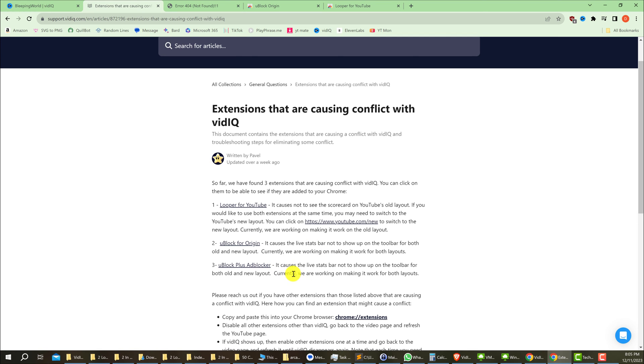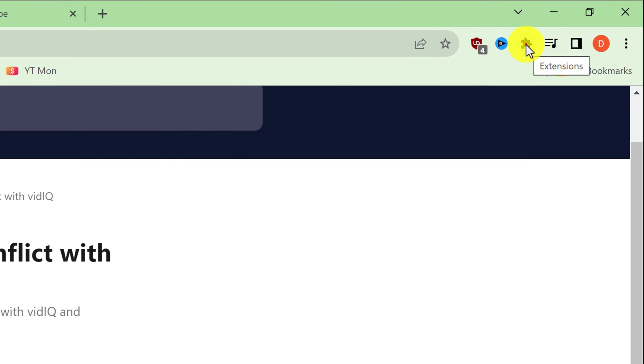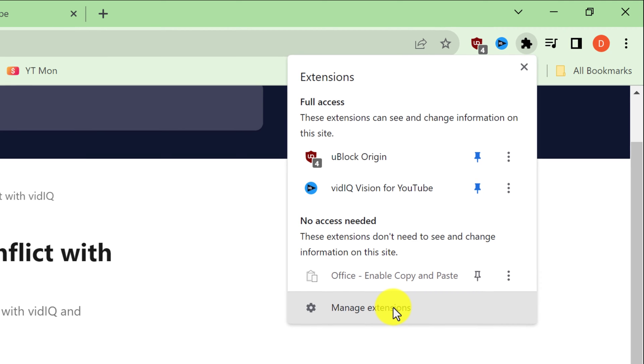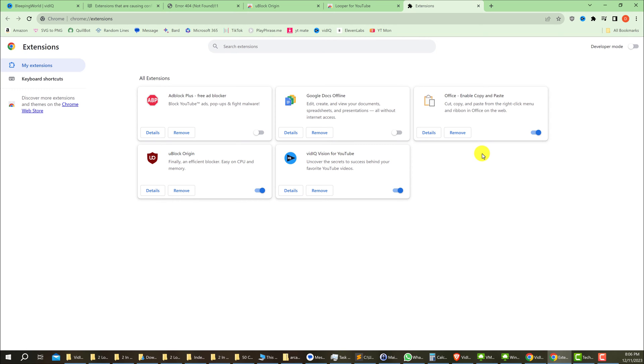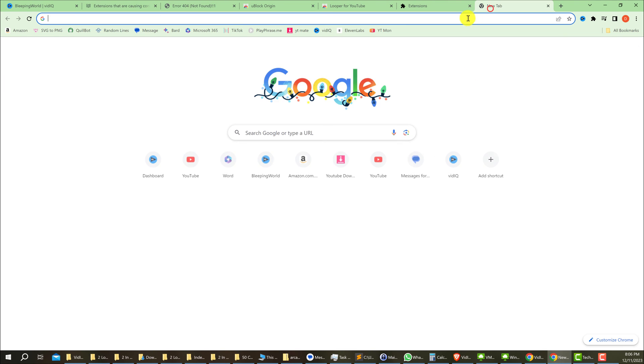A simple way to disable your extensions would be to go to the top right where your pinned extensions are and click the puzzle piece, then go down to 'Manage extensions' and left-click. Now you can see which extensions you have enabled and which ones you have disabled. I have two extensions that are enabled besides the vidIQ extension. So the first thing that you can try is to disable those extensions and then go back to YouTube.